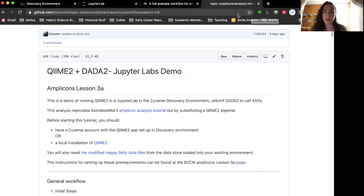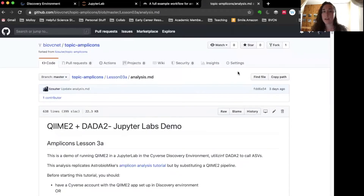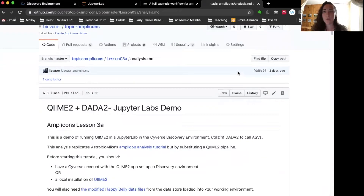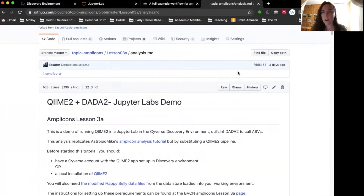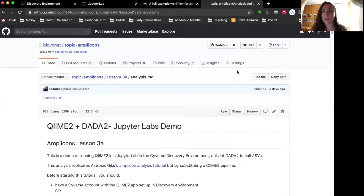Hello, my name is Liz Suter. I'm an assistant professor of environmental sciences, and today I'm recording this video to show you a run-through of an example QIIME 2 pipeline for analyzing 16S amplicons. This particular tutorial is posted on the BVCN GitHub and it's lesson 3a of the amplicons channel, so all of the details of the tutorial are there. I will also make the notebook that I generate today with full annotations available through the BVCN network as well.